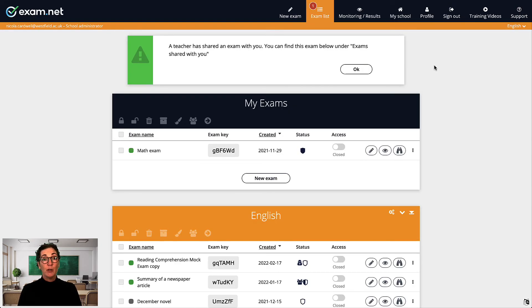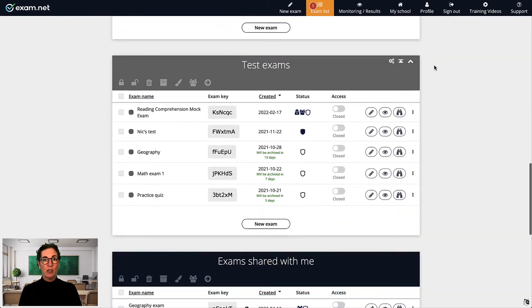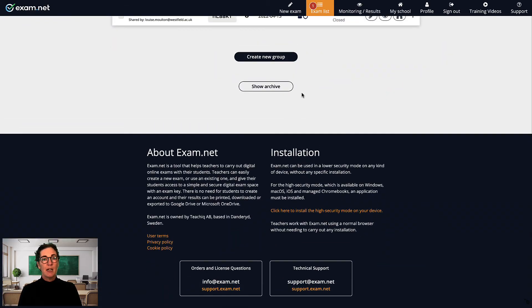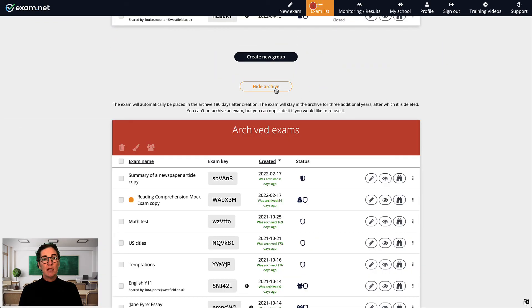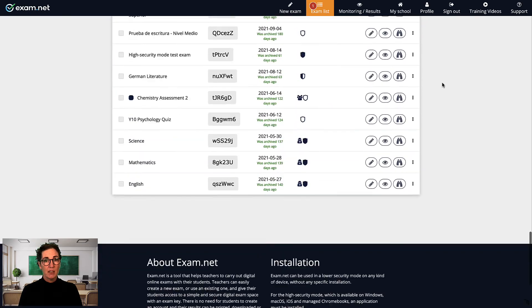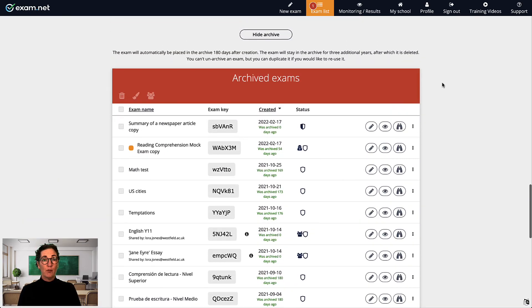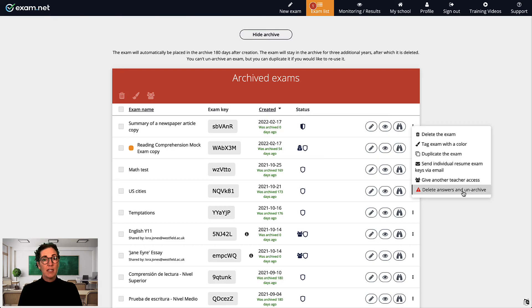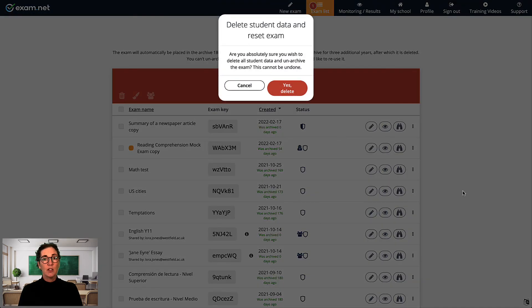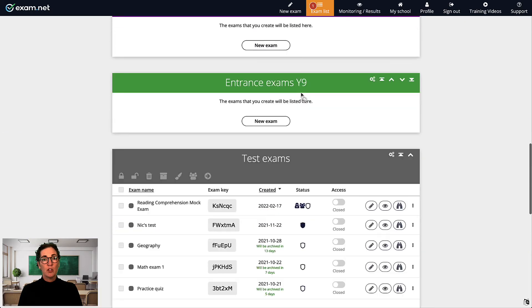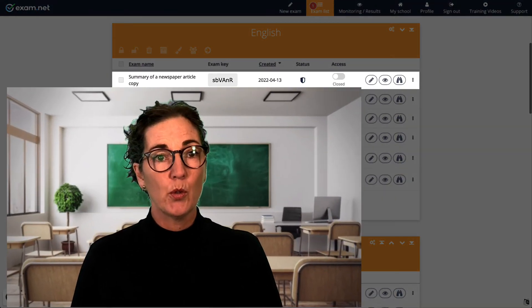One last thing I want to show you is how you can restore exams from the archive. As a rule, an exam is automatically placed in the archive 180 days after it was created. Let's say you want to use an exam from your archive with a new class. All you have to do is click the three dots next to that exam, and in this menu, you can select Delete, Answers and Unarchive. Note that once you've done this, it is not possible to retrieve the student data attached to that exam in accordance with our privacy policy.